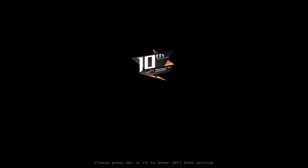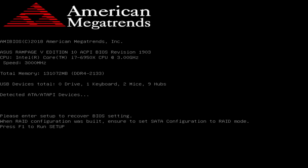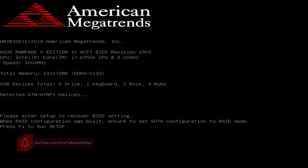Hello everyone. In this video I will show you how to fix an error setup to recover BIOS settings. When you see the message, it typically means there is an issue with your system's BIOS settings. This could be due to various reasons such as hardware changes, a failed BIOS update, or a malfunctioning component.